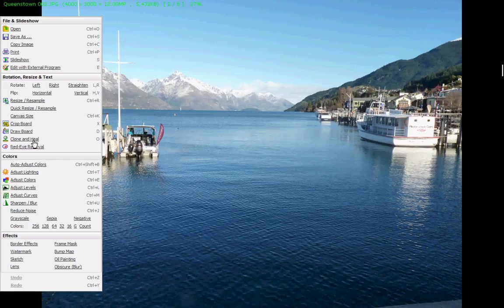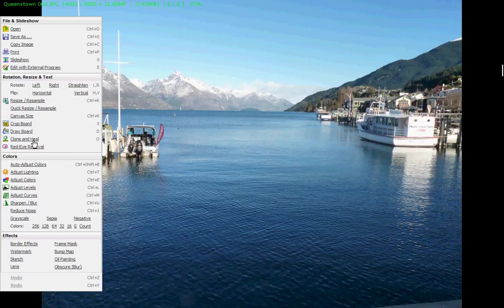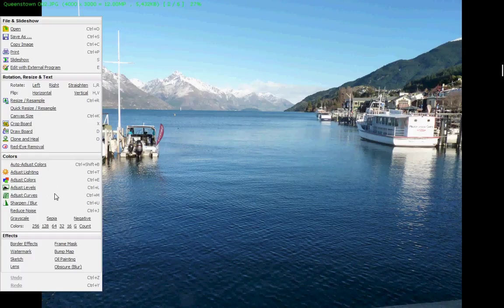The clone and heal, I checked that out a couple of days ago and I couldn't work it out. I'm not quite sure what it does. Perhaps somebody more intelligent than I might enlighten us on that one. We can adjust lighting, adjust colors, adjust levels and curves, sharpen and blur.